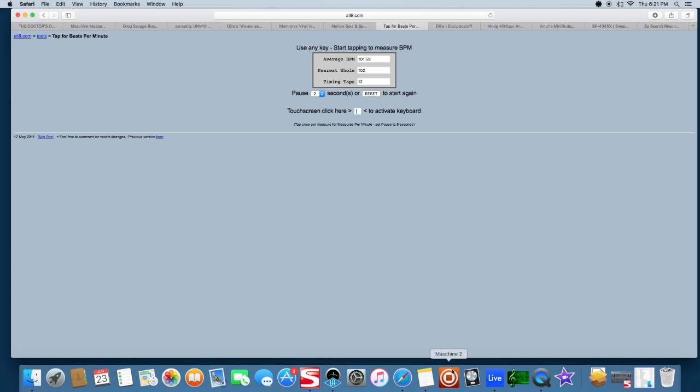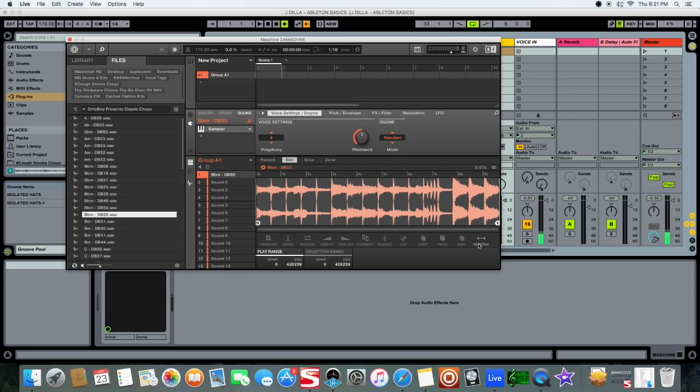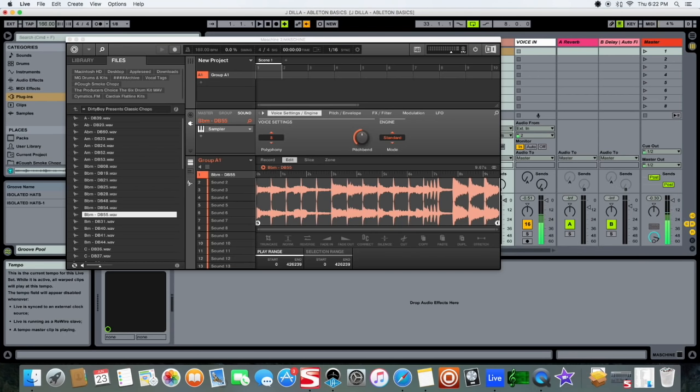So that's how you use the tap tempo. You let your sample play and then you could tap your tempo out. So that's really useful, so I already know that's going to be 102, so I'm going to switch this project to 102 real quick.